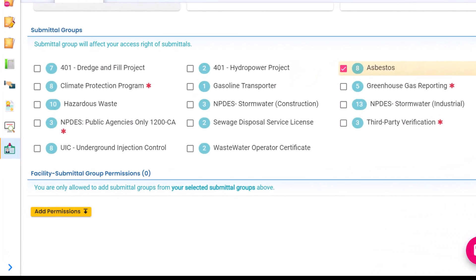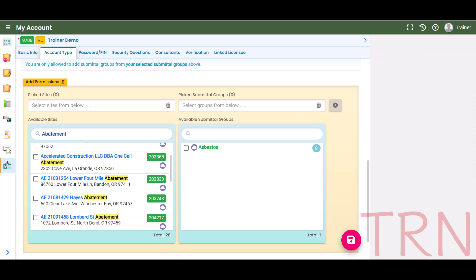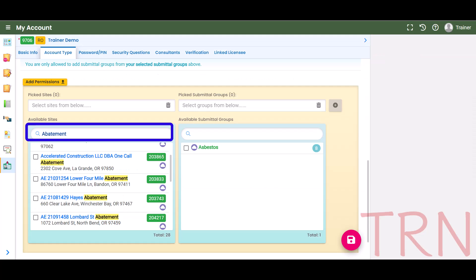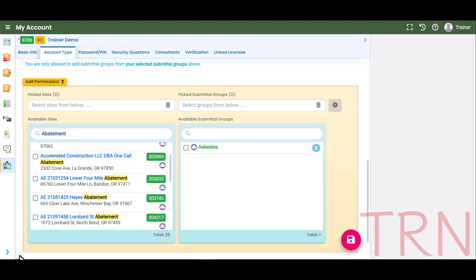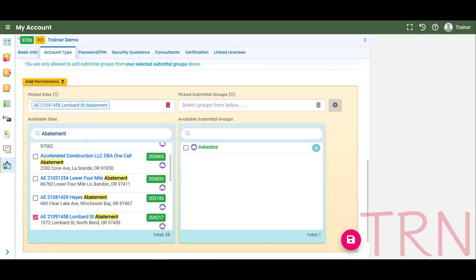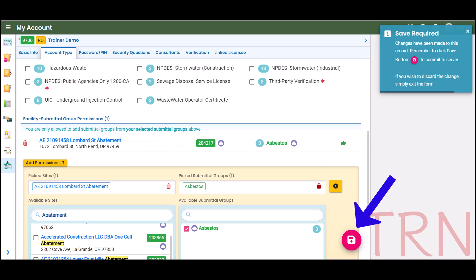The next step in the RO Account Setup process is to link to a facility at the bottom of the page in the Facilities Submittal Group Permissions section. Select Add Permissions and search for the facility by name or address. The icons located next to the address indicate whether the facility is associated with an air, land, or water program. Once you find the facility through the search, select the checkbox. Then, in the right column, select the Submittal Group, click the plus icon, and then select Save.